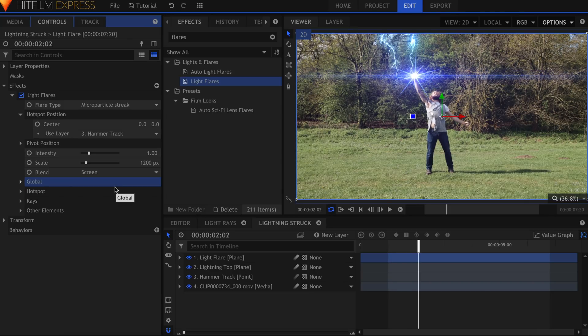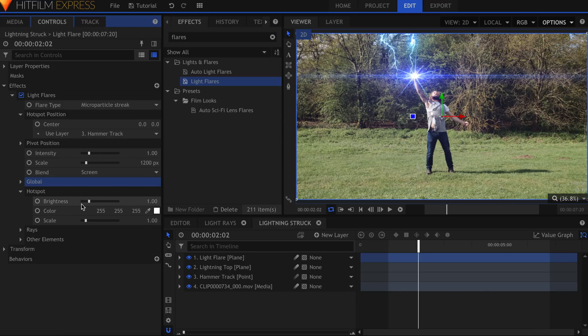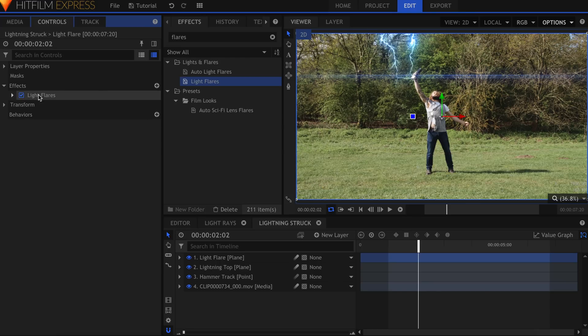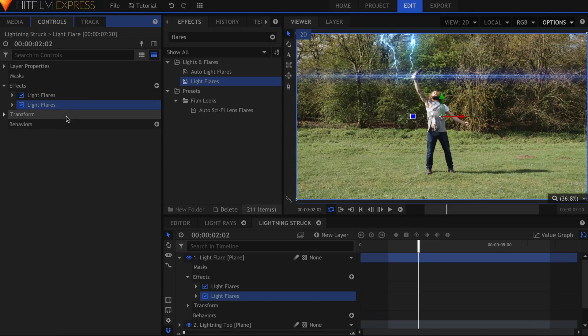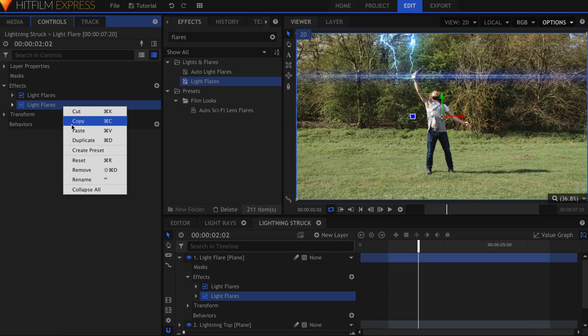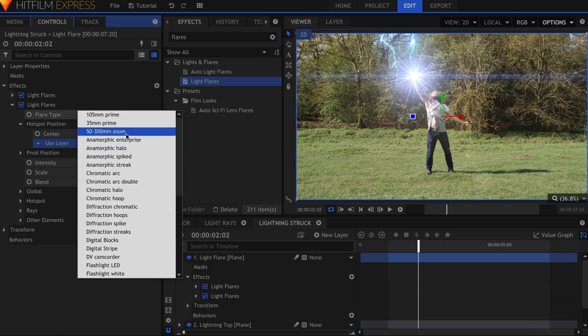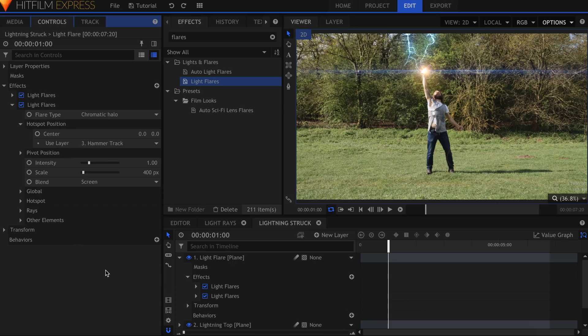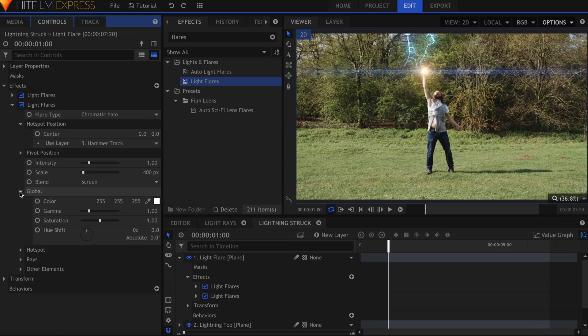With most flares, you have control over which parts are visible. So if I don't like the way this spiky center looks, I can come into the Hotspot dropdown and turn off the brightness. Then I can duplicate this flare and reset the settings. Now I can choose a new flare that better fits my scene, and it will be overlaid on top of the streaks. This technique of building light flares allows you to create a wide variety of different effects.